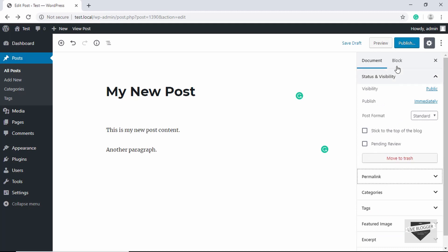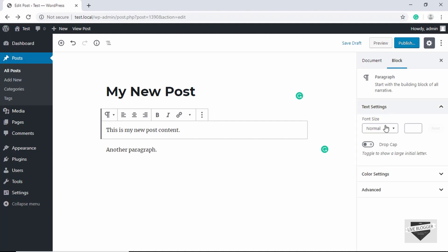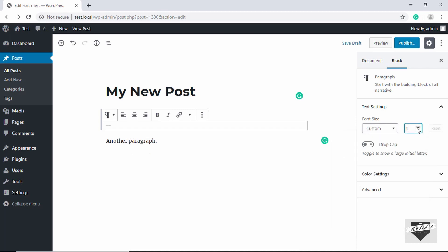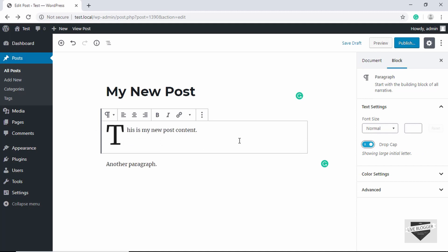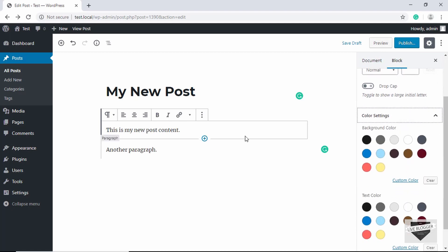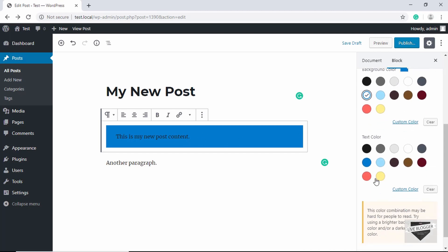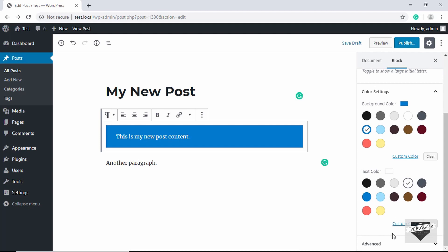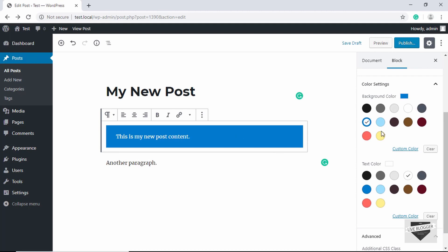In the Block tab, select a block — for example a paragraph block — and you get text settings. You can select a font size or type in a custom value. Checking the Drop Cap checkbox makes the first letter display with a larger font size. Under Color Settings you can set a background color; clicking blue gives the paragraph a blue background. You can also change the text color. Under Advanced Options you can add a CSS class and style it in your style.css file.